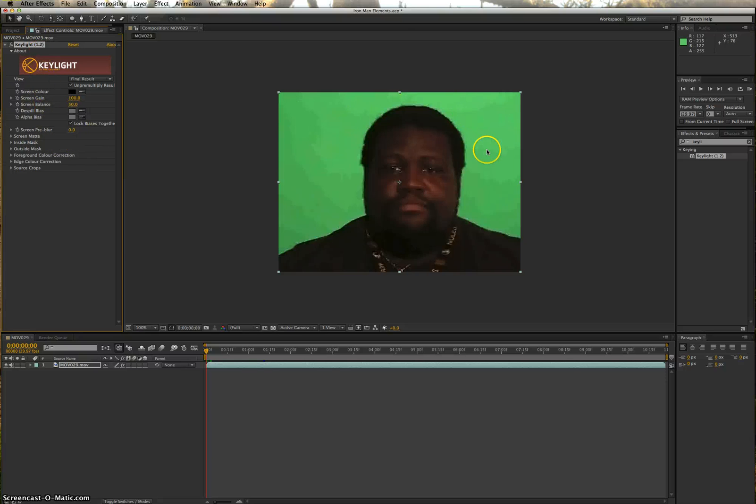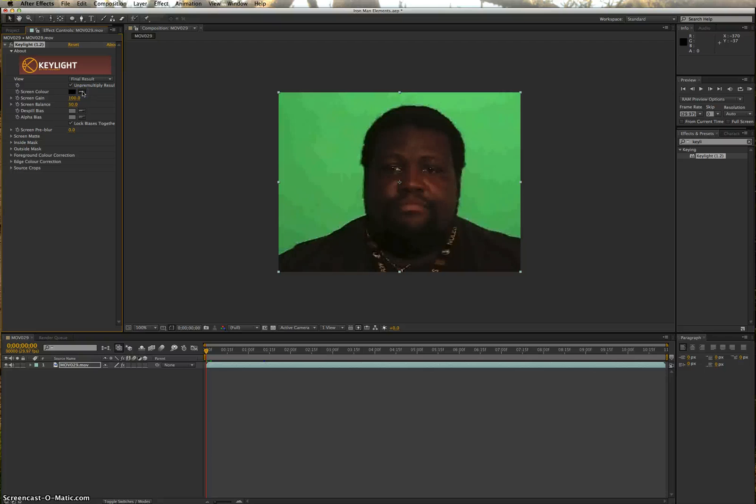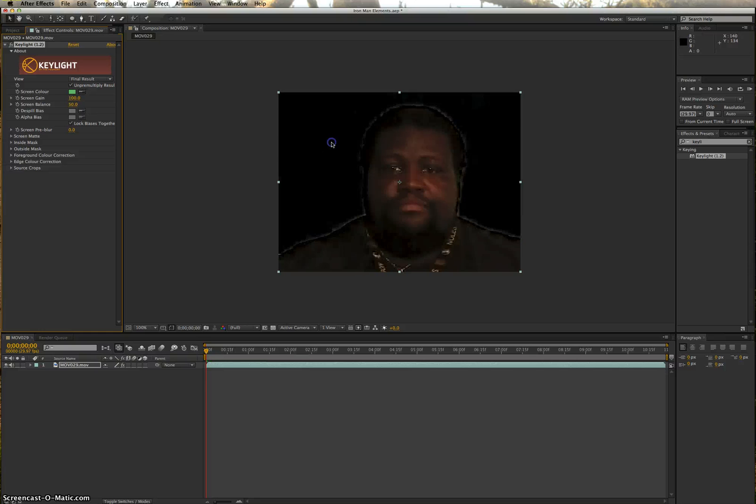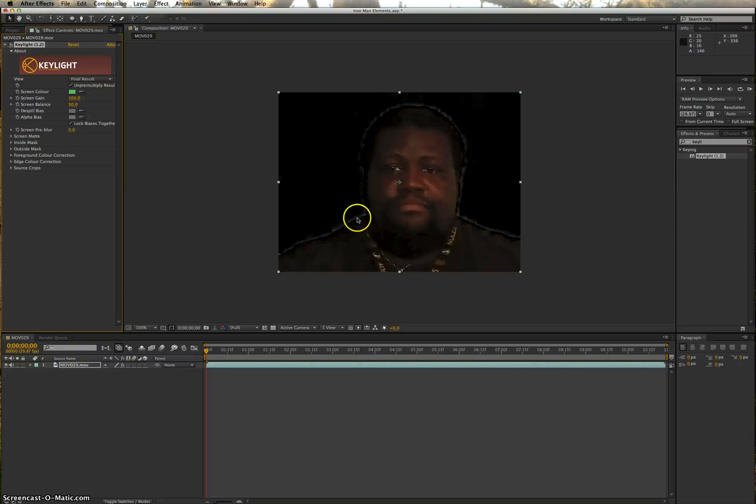To key out this green section, you want to go to screen color. You're going to click on the eyedropper because you want to sample the color of the green screen. You come into your green screen, just put your cursor on it, click one time, boom. It'll do a pretty decent job of getting rid of most of the green. If you notice, there is a white halo going around me.